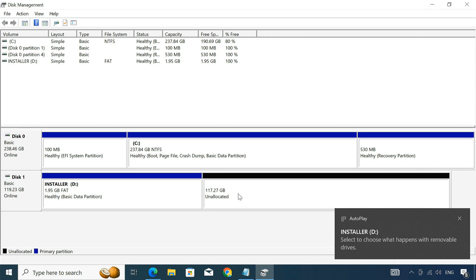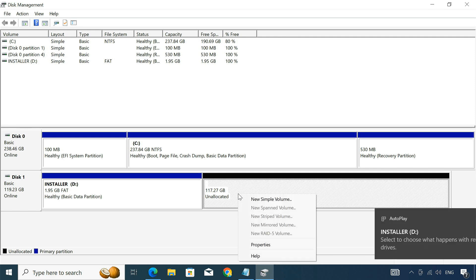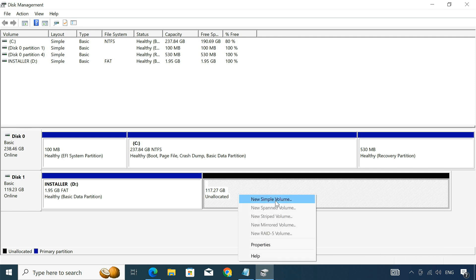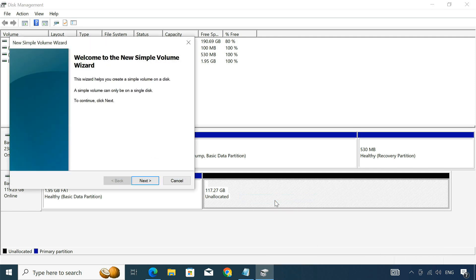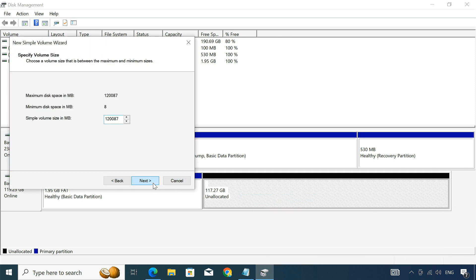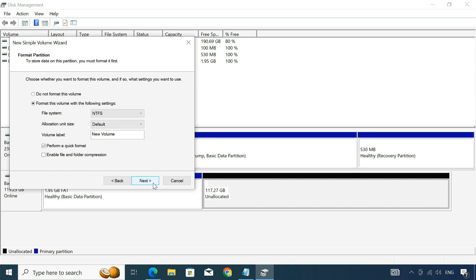Create another partition using the remaining space and format it to exFAT. This is where we'll install macOS.